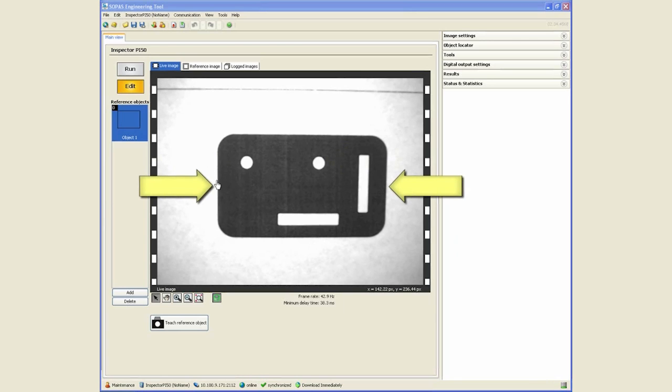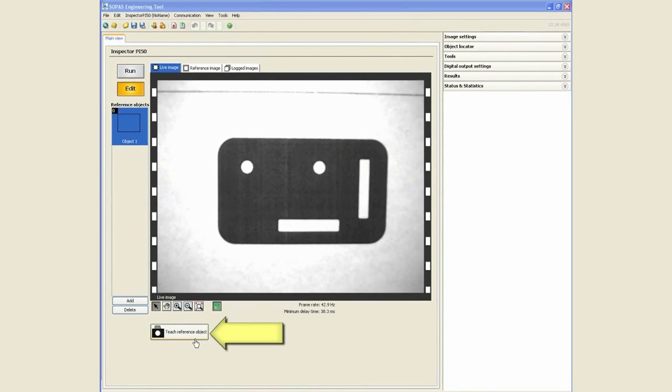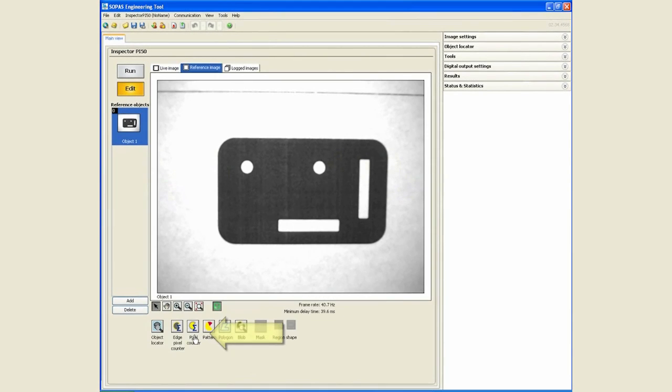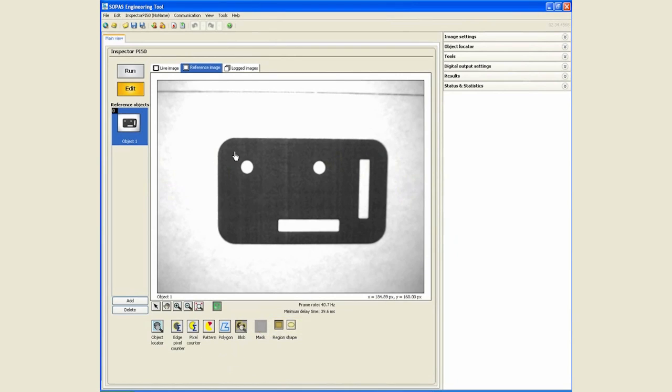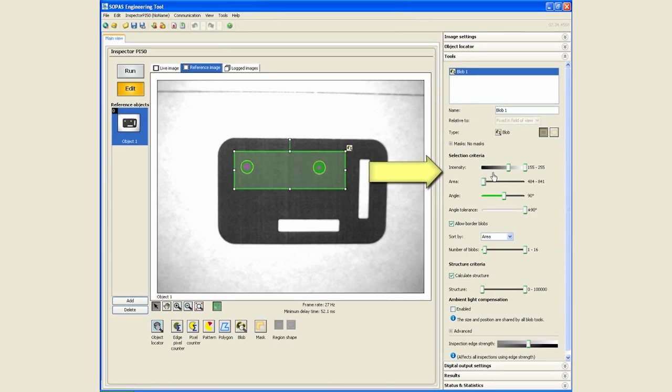As always, since we already have a good image to start with, we will click on teach reference object. We will insert the blob tool. The settings for the blob tool automatically appear on the right hand side and it does a good job in auto detecting the thresholds and the area settings.